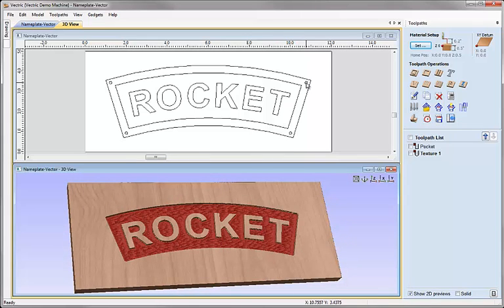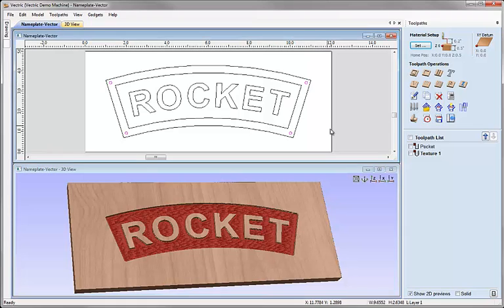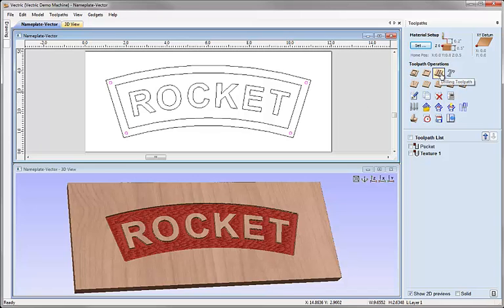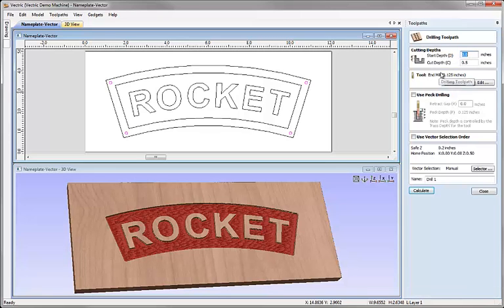Next we're going to select one of the circles in the corner here and because these vectors are grouped together, if you remember we grouped them, all 4 of them are selected when I click on one of them. Now we're going to come over to the drilling toolpath option under the toolpath operations.